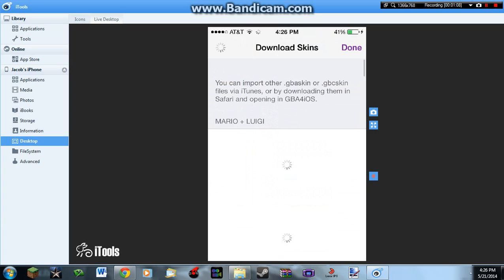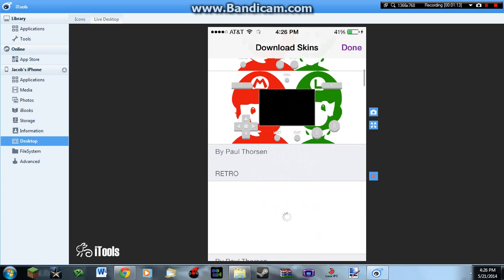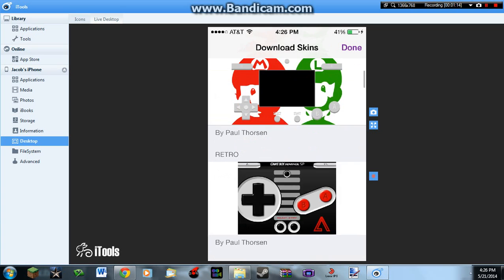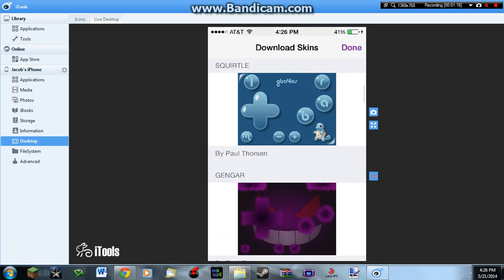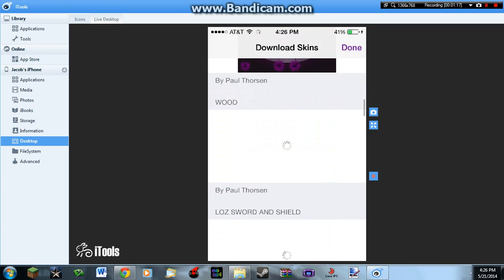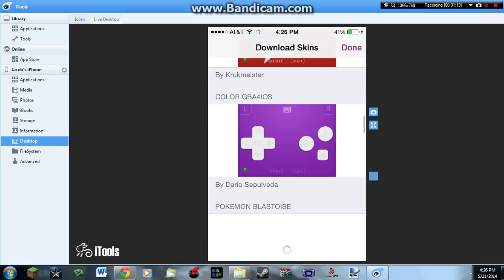If you go to the addition sign, you can download some pretty okay skins on here.